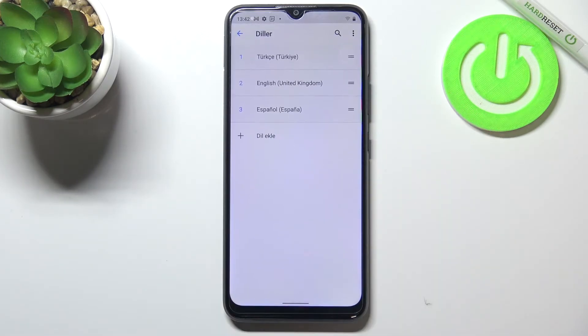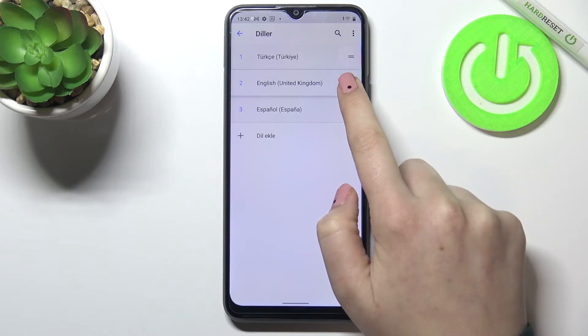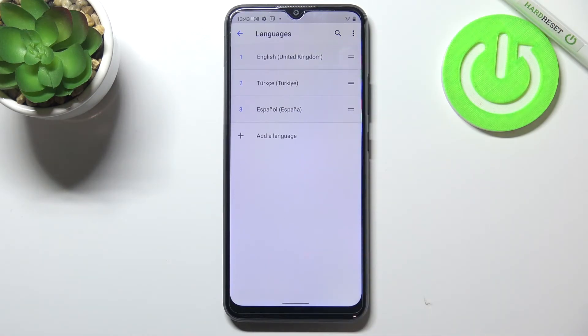Let me show you that again. Let's tap on English, hold it, and drag it back to the first position. In the same way it is immediately changed.